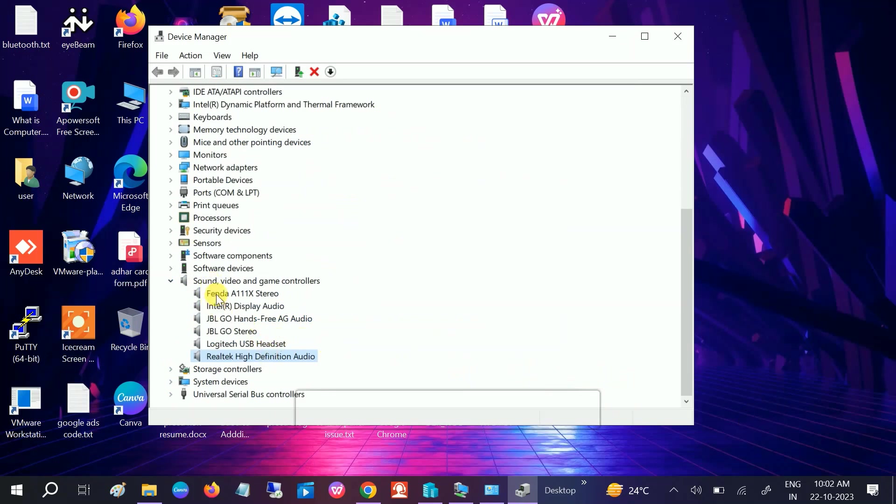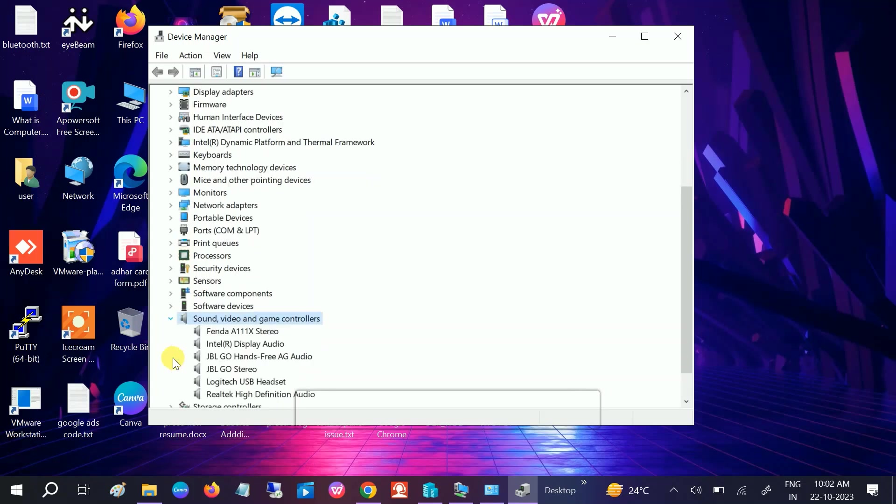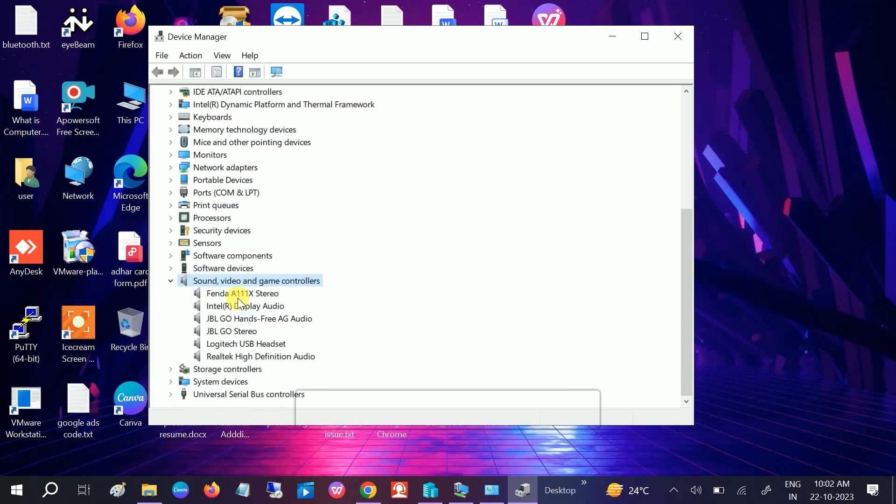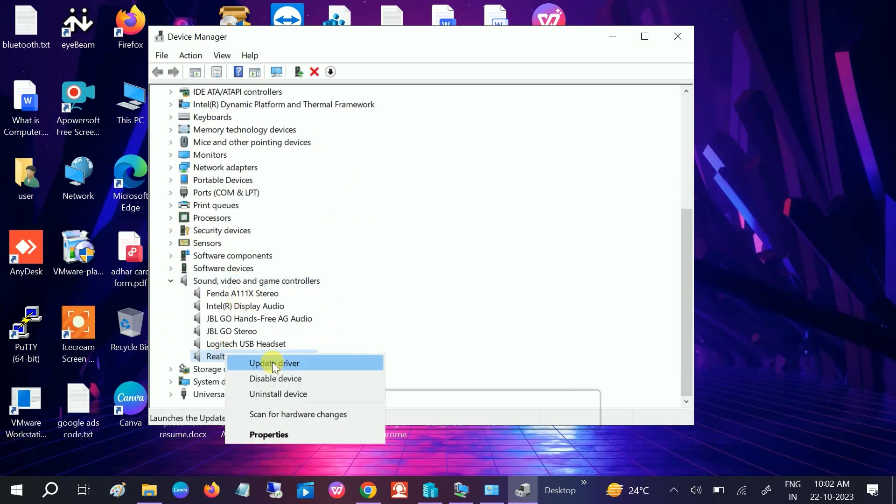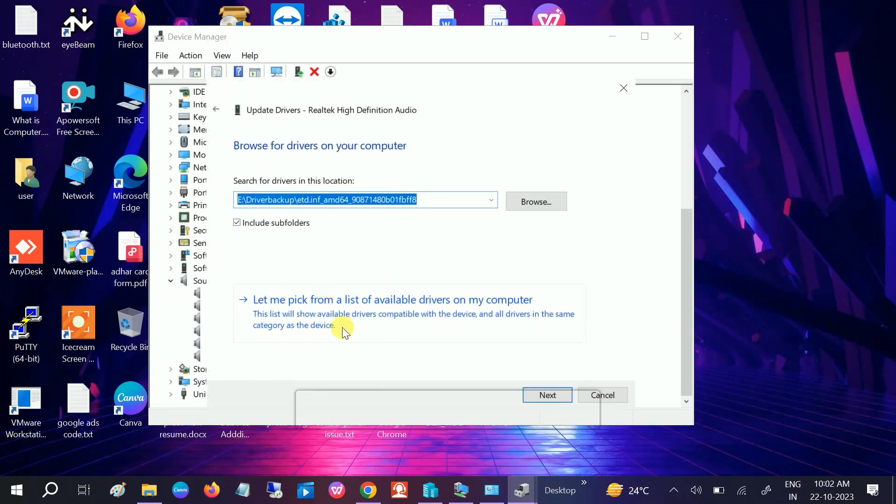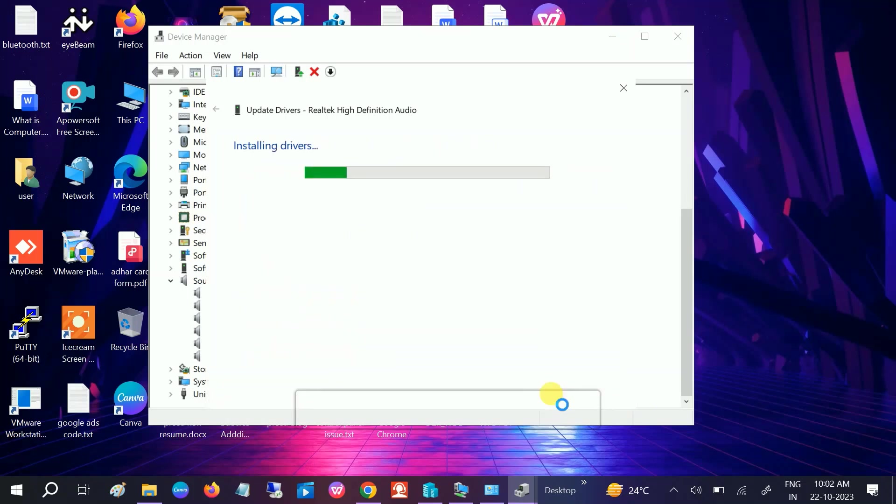Another thing you can do is expand that and reinstall the driver from here. If there was any corruption with your existing driver, right-click, choose 'Browse my computer' option, and choose Realtek High Definition Audio. You can choose one by one, but choose the first option - Realtek High Definition Audio, the latest one.